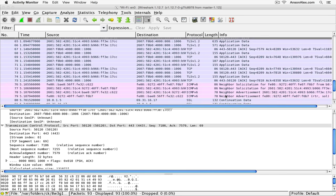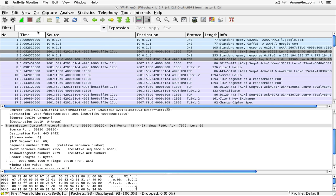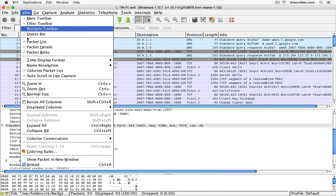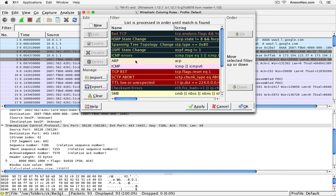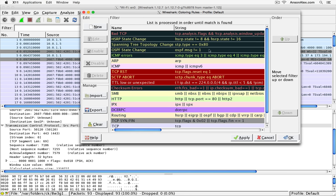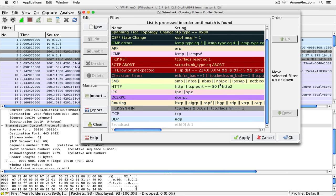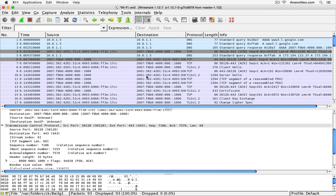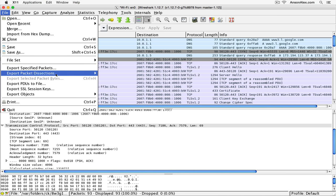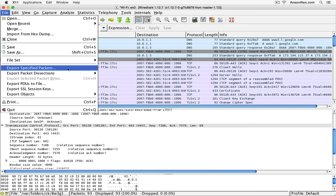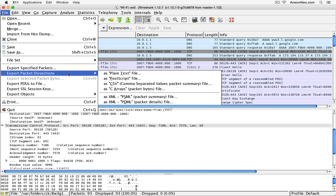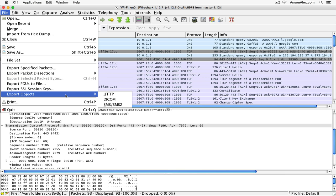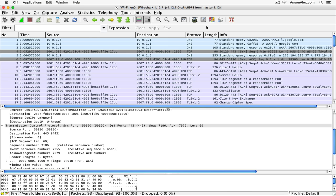There are a number of different filters and settings you can change in Wireshark. Under View, you can change the coloring rules — by default these are the standard Wireshark coloring rules, but you can customize them. You can also export data by going to the File menu, where you have various export options: specific packets, packet dissections, different objects like HTTP — whatever you want to export.